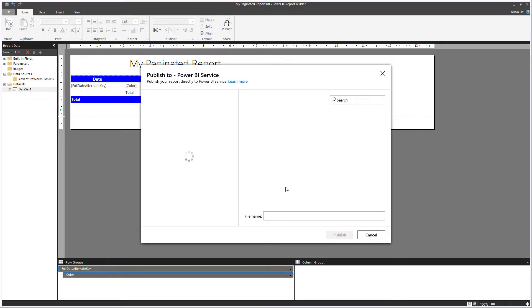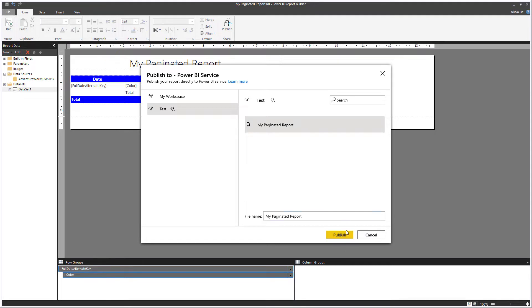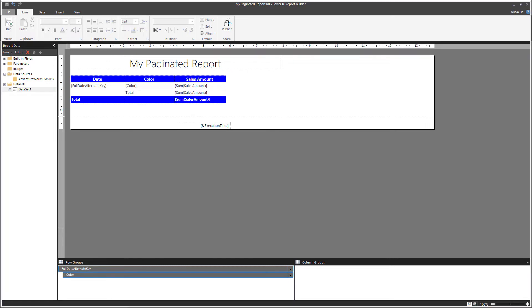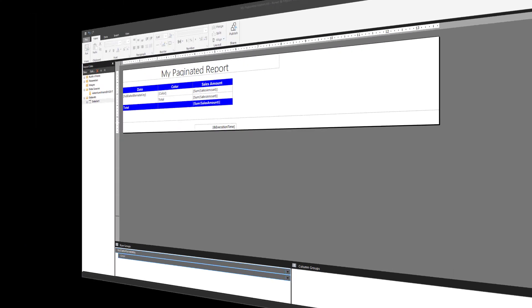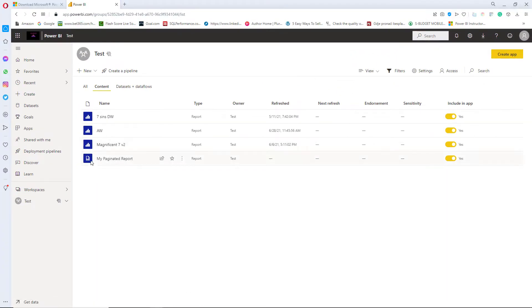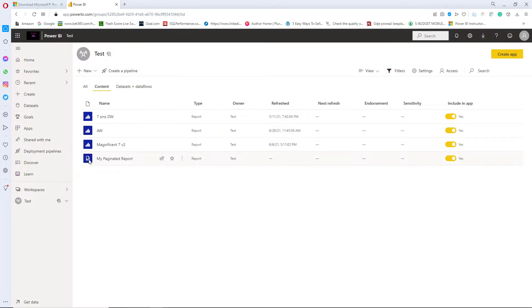Then I will be prompted to select the workspace, Power BI workspace that I want to publish my report to. I will choose my test workspace. Since my report is already published I will cancel this and we can switch immediately to Power BI workspace. And here you see this paginated report and you can immediately spot that it differs from classical Power BI report looking at this small icon next to a report name. One important thing to keep in mind in order to use paginated report you need to have some kind of premium license.